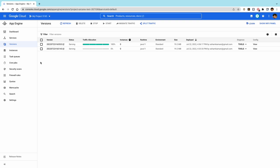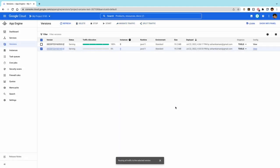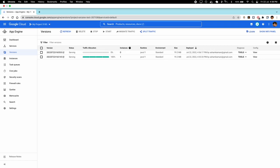App Engine lets us migrate traffic back to another version using the versions dashboard. For example, the latest version of our application may have a bug and we would want to revert to a previous and more stable version. We can do this by selecting the version we want to migrate to and clicking on the 'Migrate Traffic' button. The dashboard will indicate once the traffic has been migrated back to the previous version. Now if we call the same URL, the code of the previous version will execute instead.